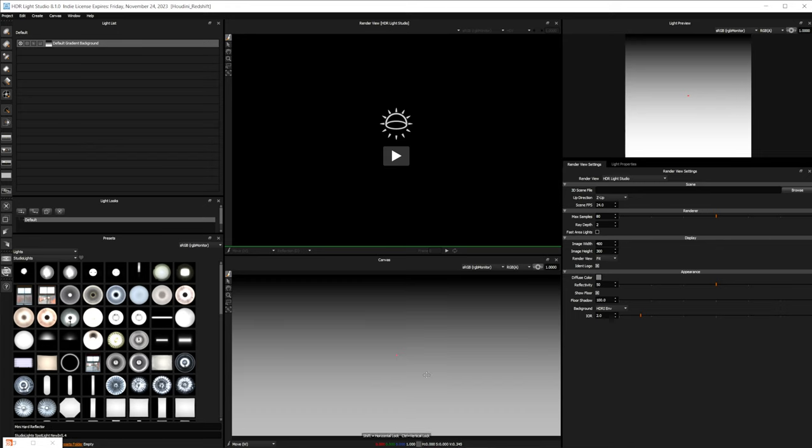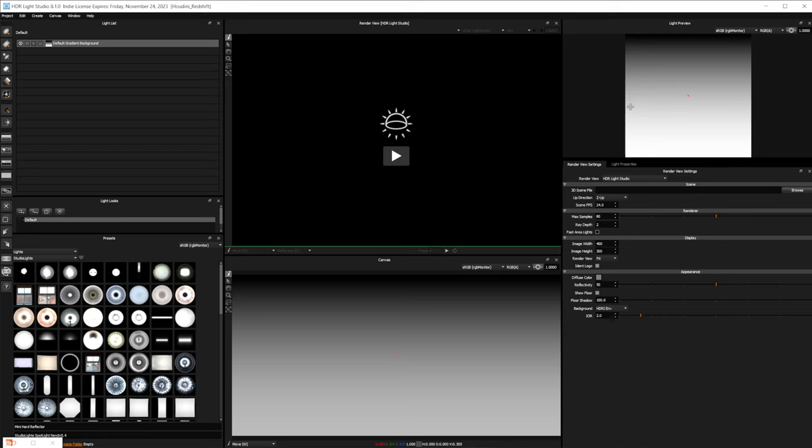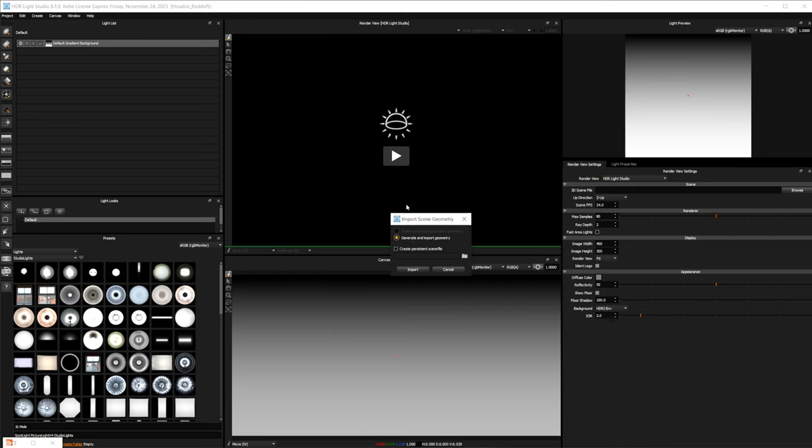But we have a few different windows in here. We have our light setup here. So this is our light list. We have a light look section here, which basically allows us to create different lighting setups and switch between different ones to see which ones we like the best. You have all of our different lights in here. We have a canvas down here, which is where we'll do part of our lighting. We have our settings over here, and then a light preview up here that I'm not really going to touch. That's actually going to be where I'm going to put my redshift here in just a moment. And then we have a render view here.